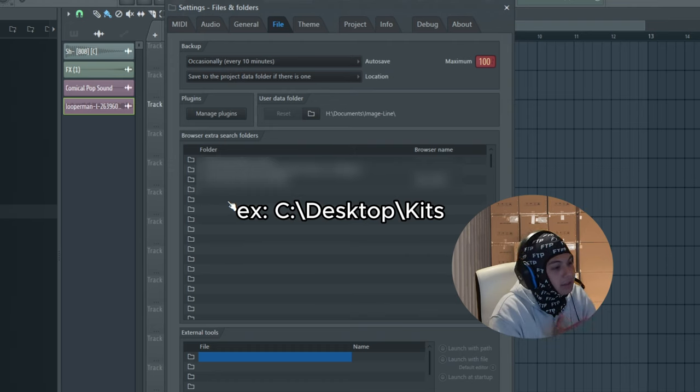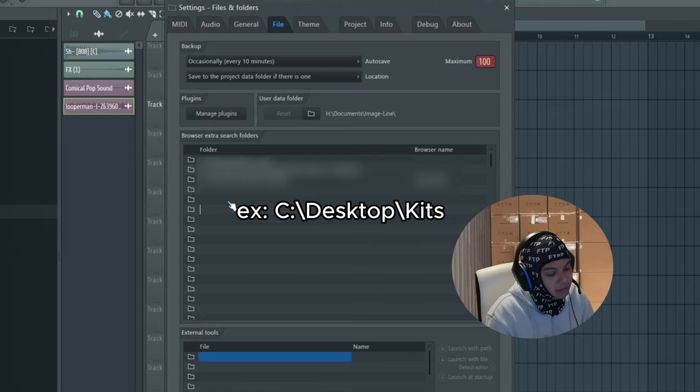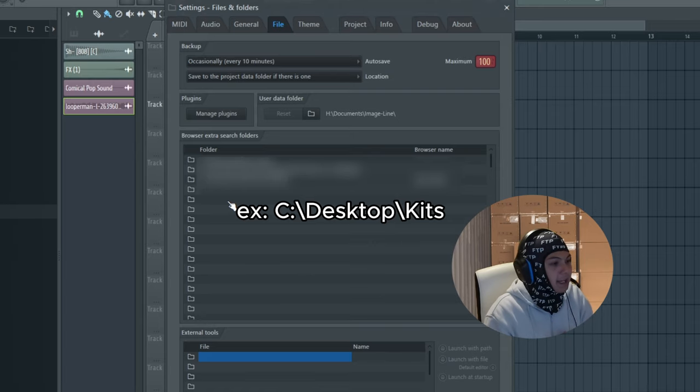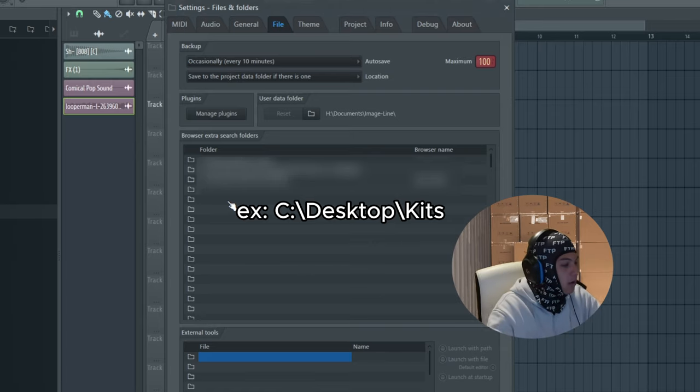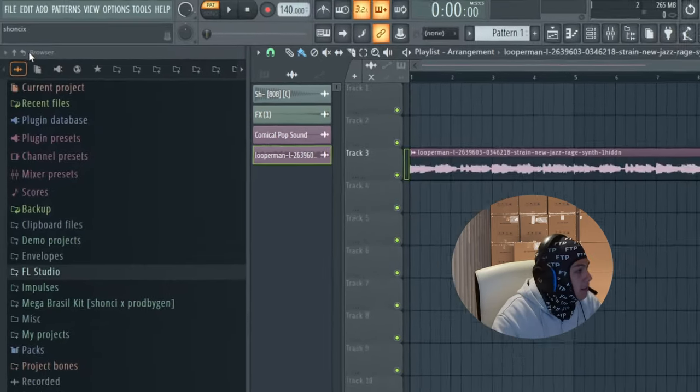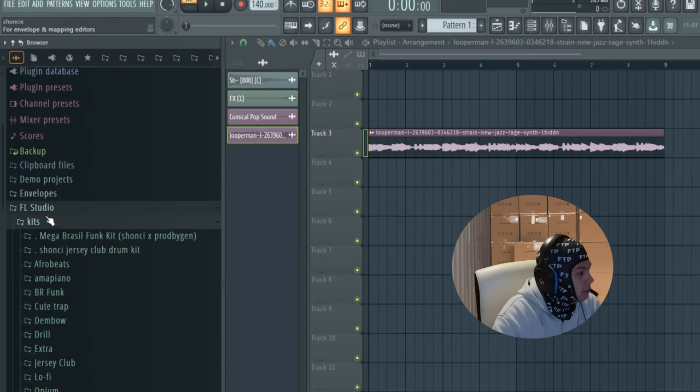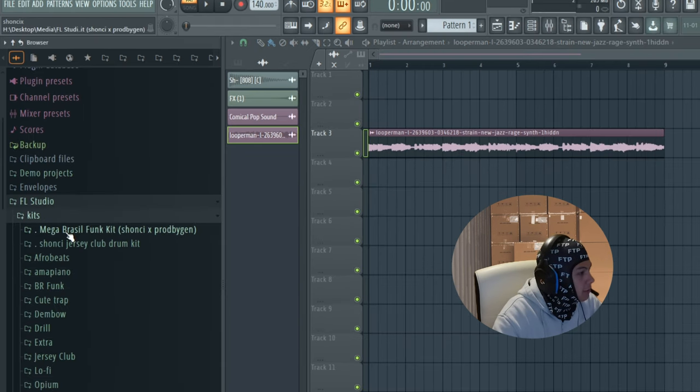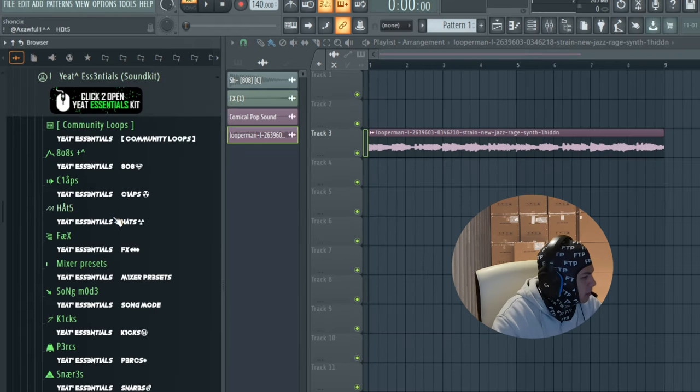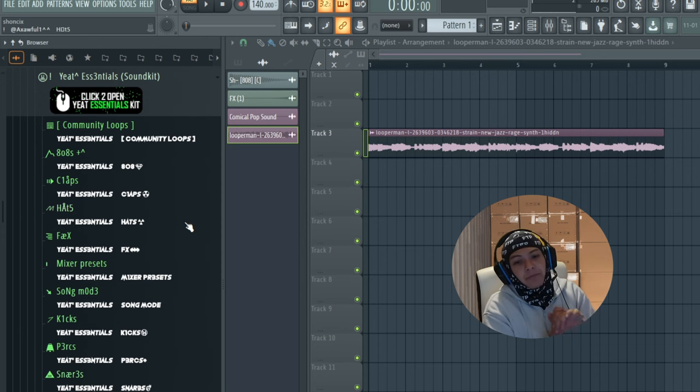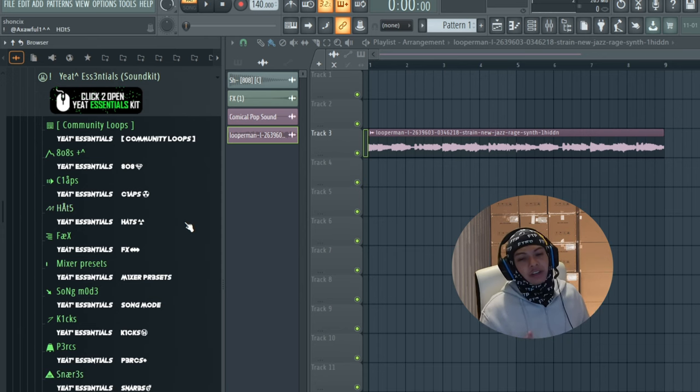So just go to your desktop, make a folder called Kits, and then just add all the kits there. Now you're going to click here on refresh and wherever you saved, they should pop up. Wow, this kit looks crazy. Alright, so first we're going to start off with the hi-hats.